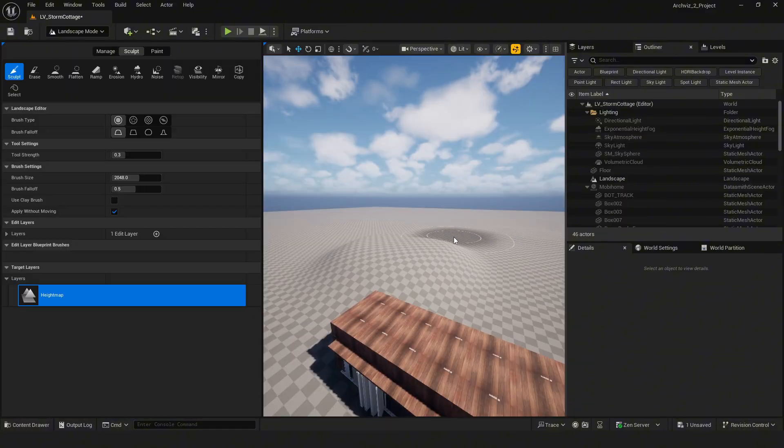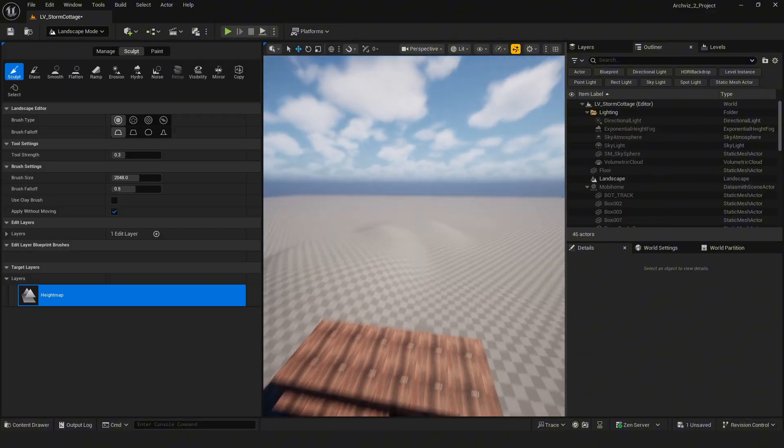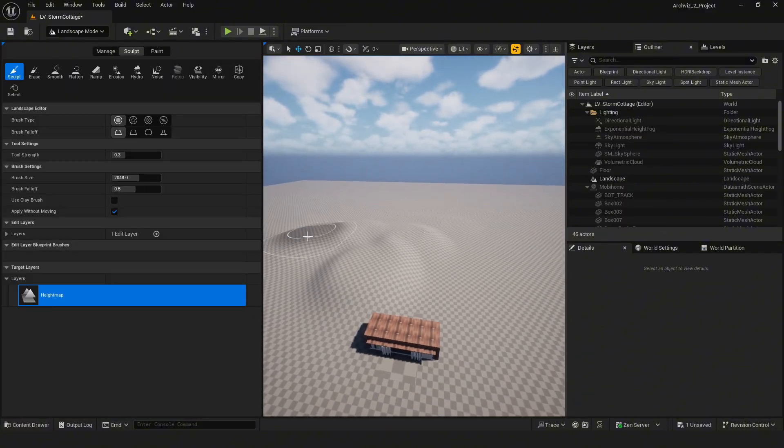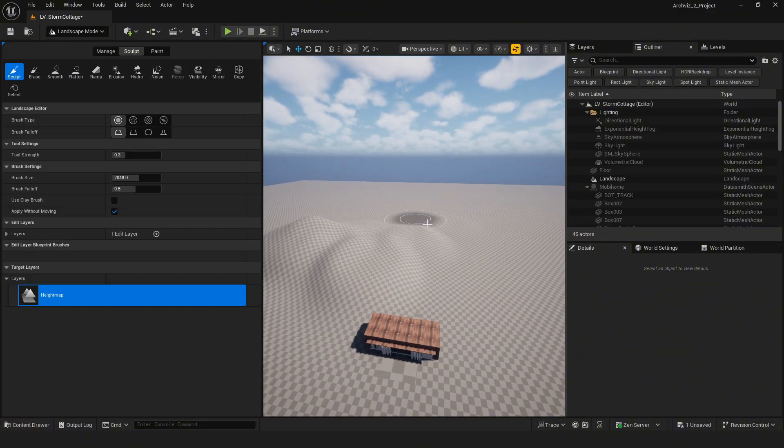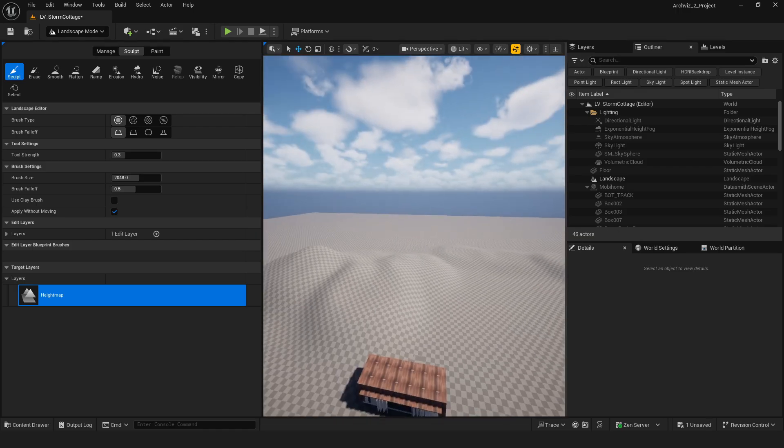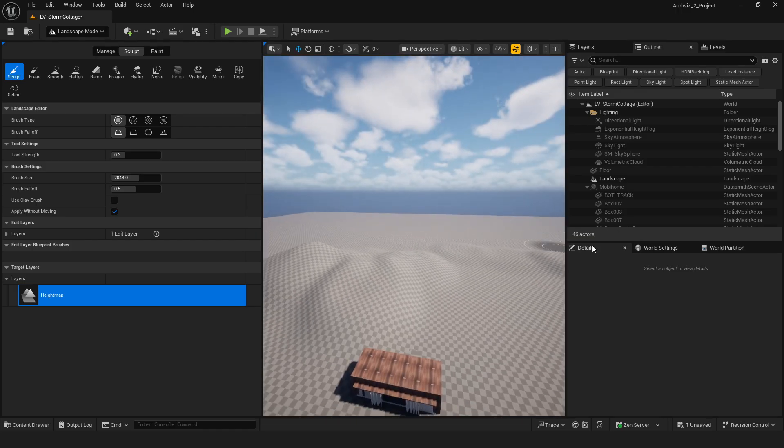I'm using the landscape tool to sculpt the terrain. It's a pretty simple process and helps shape the environment naturally.